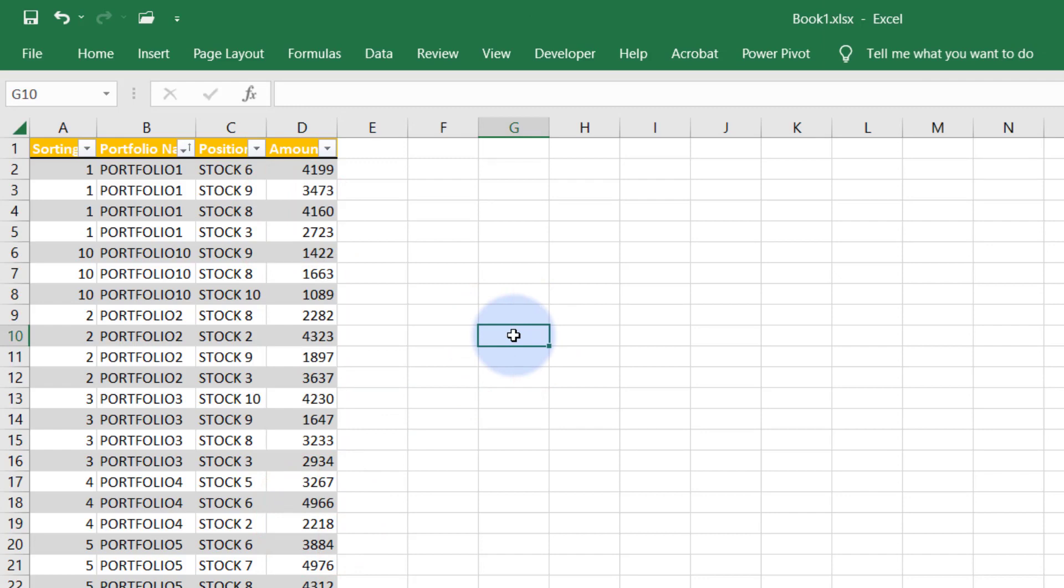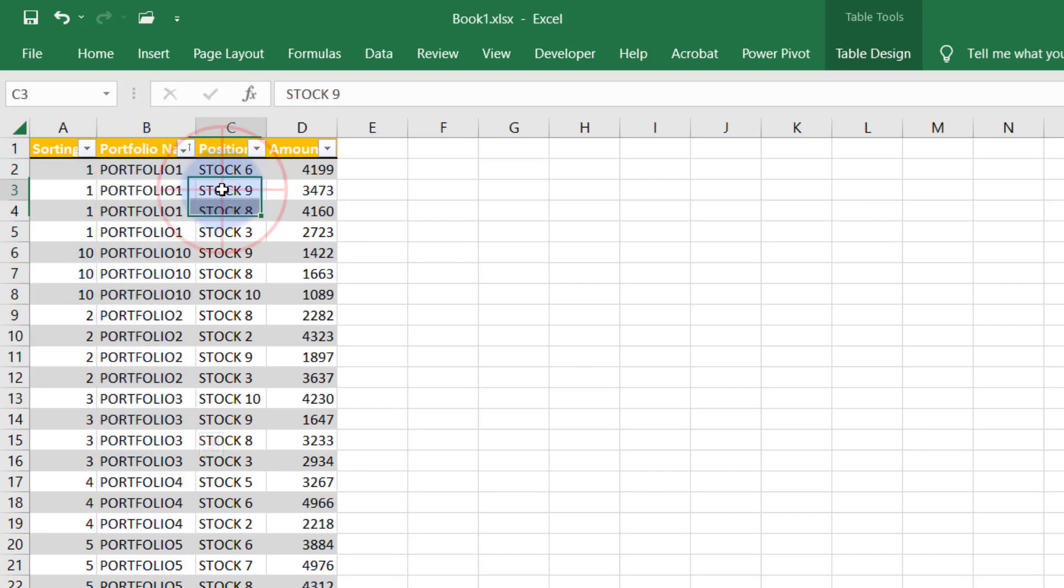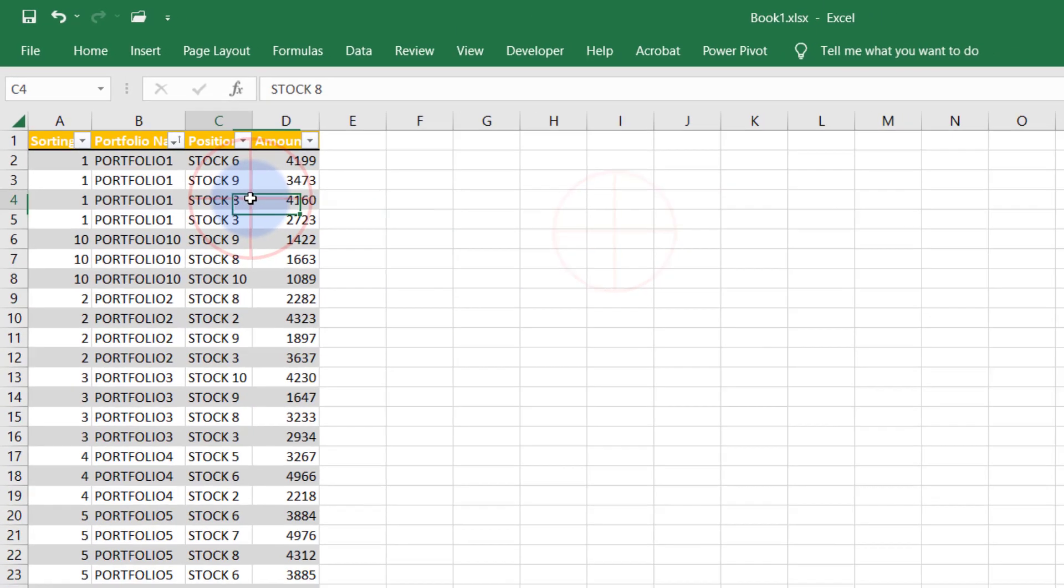What we want to have is I want to have a simple portfolio pivot table that tells me what stock is in each portfolio. That's as simple as that. So how do we do that?